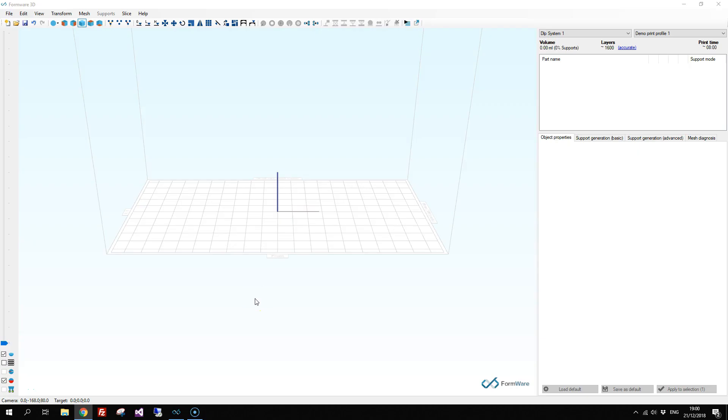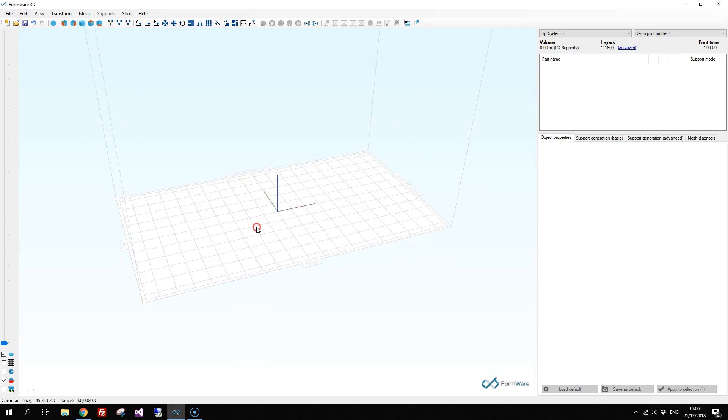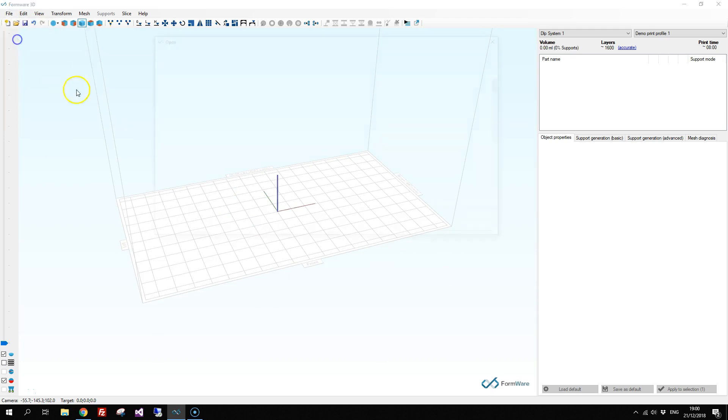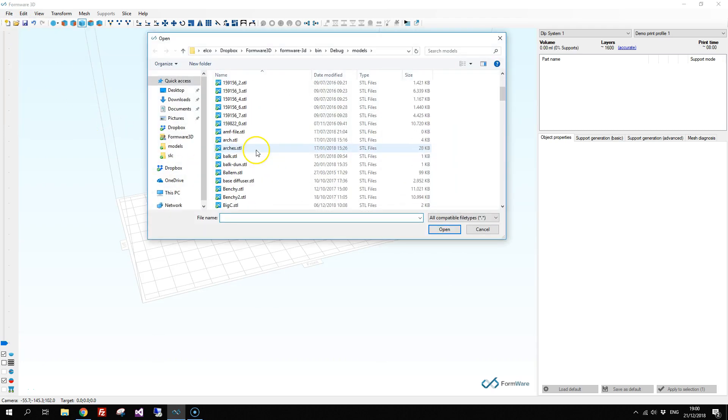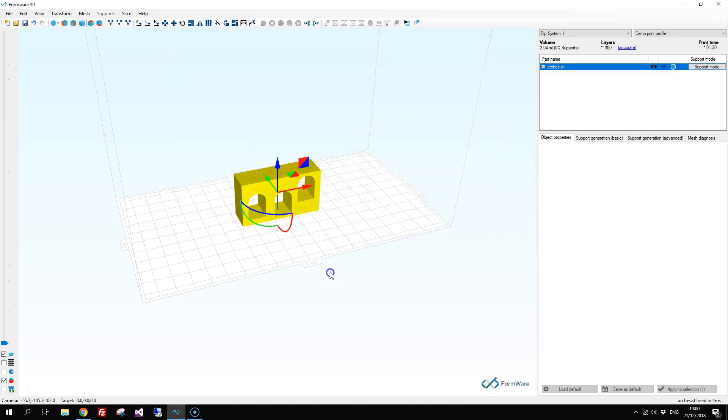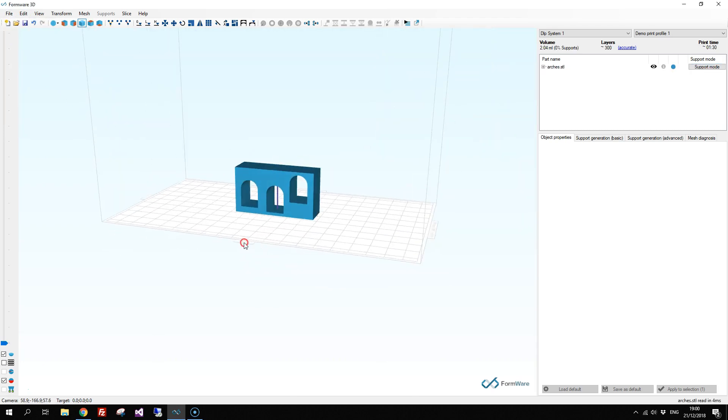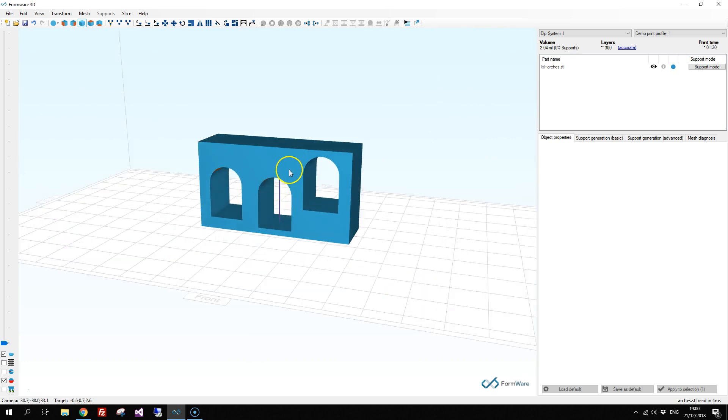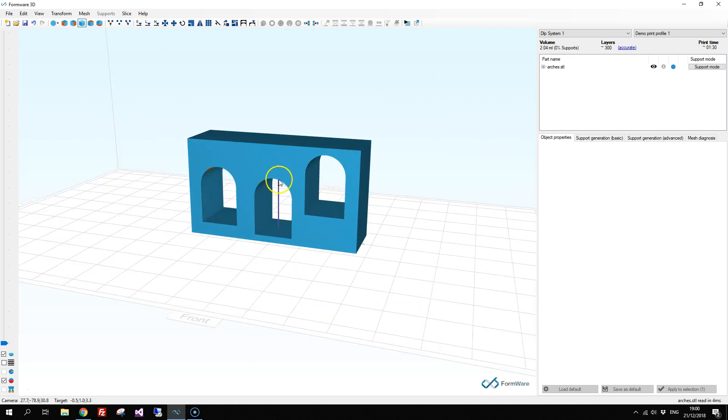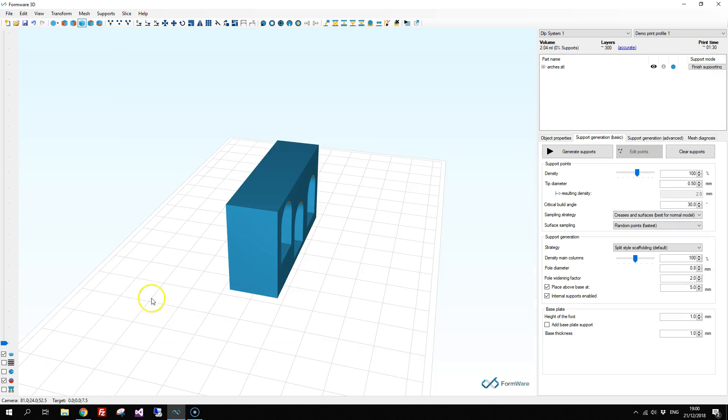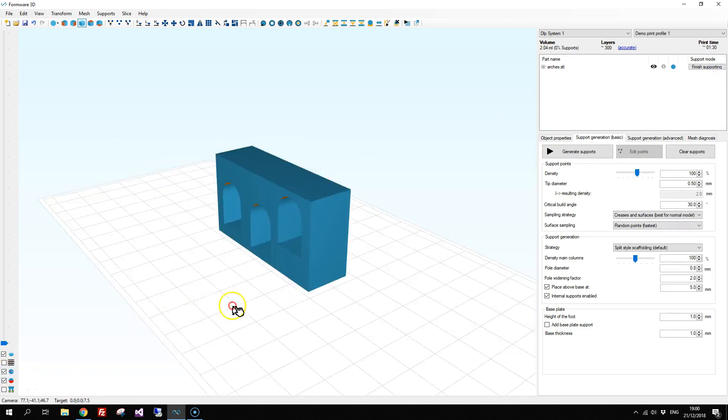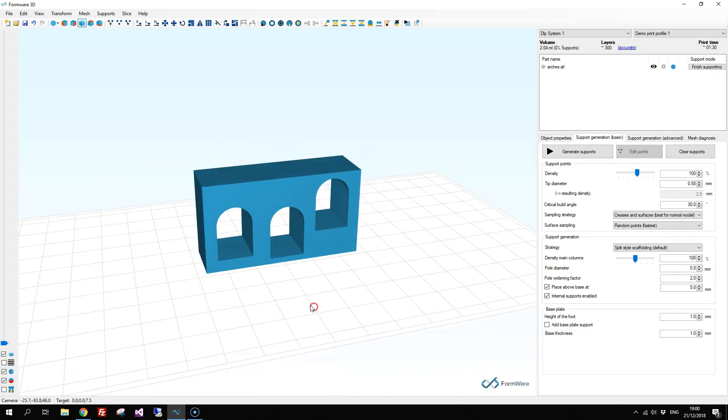In this video we will be showing three alternative supports that you can use for your models. For this tutorial I'm going to import a piece with some arches that we would like to support. We will also turn on the live support preview that will aid us a bit during supporting.